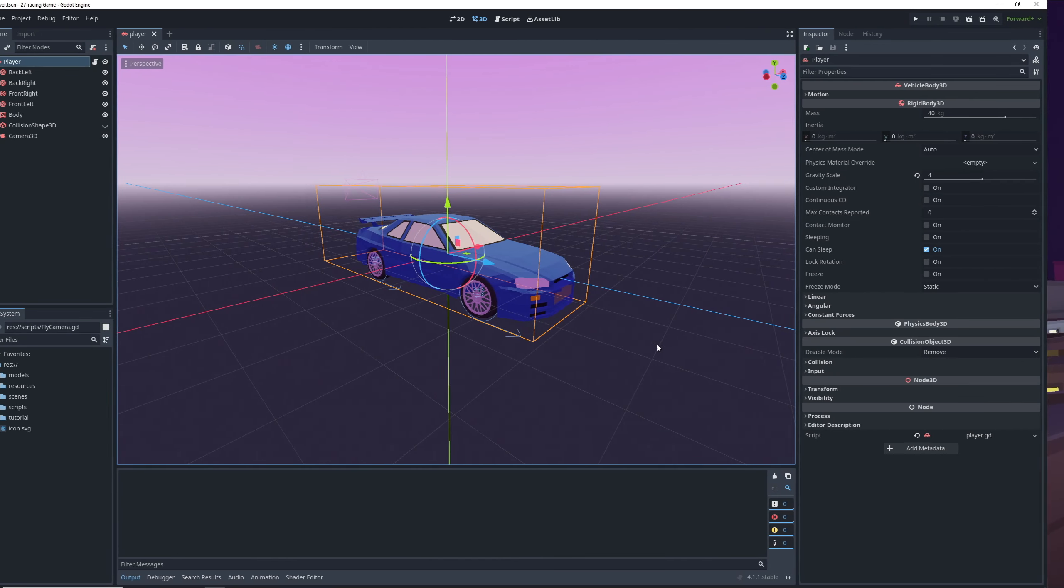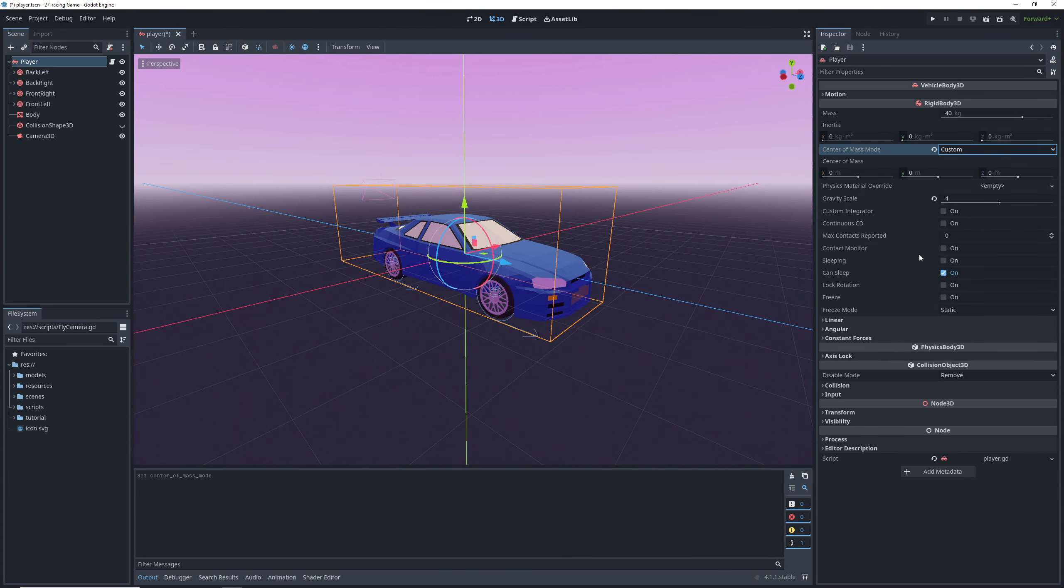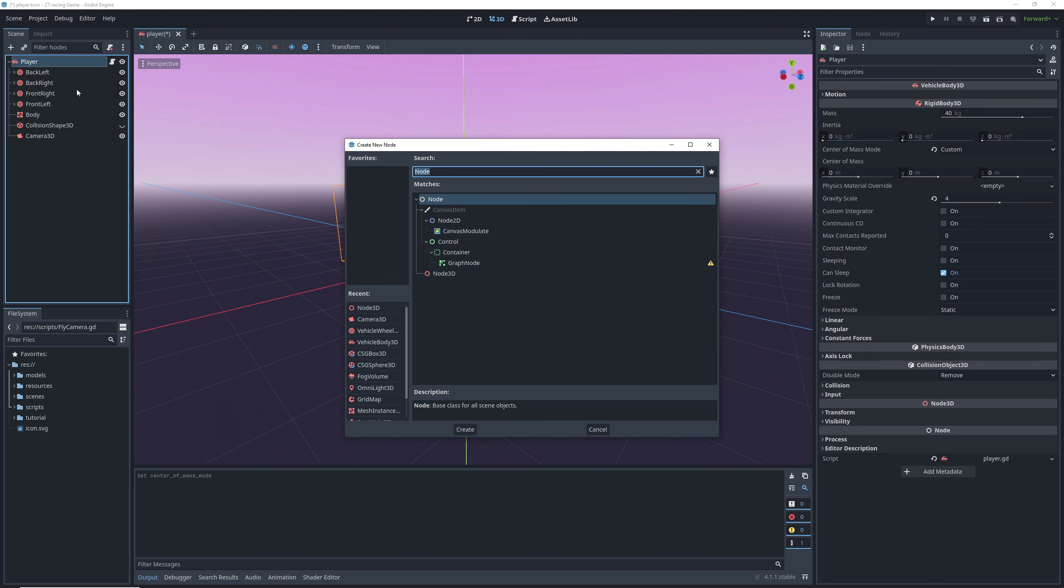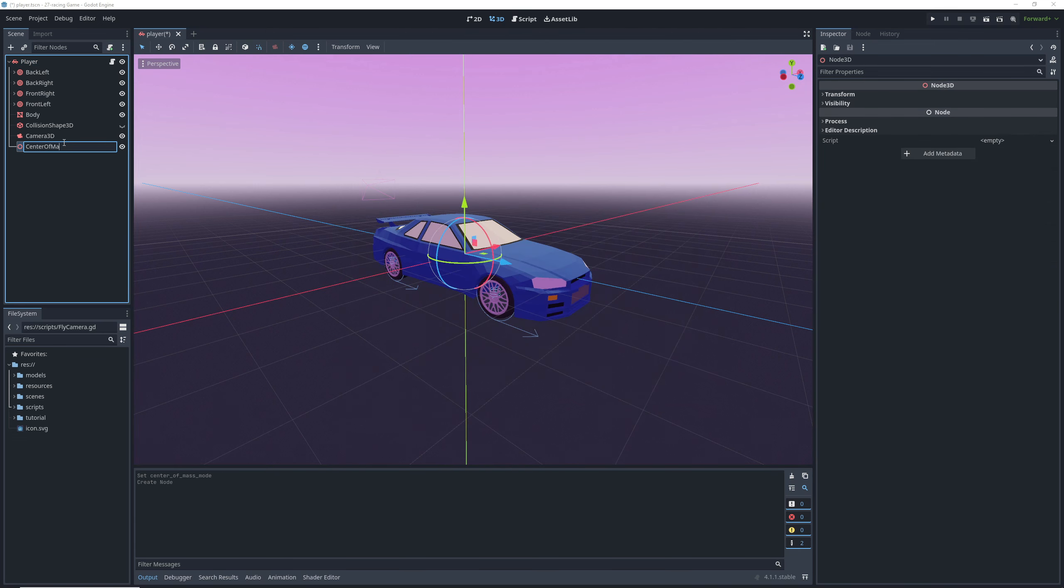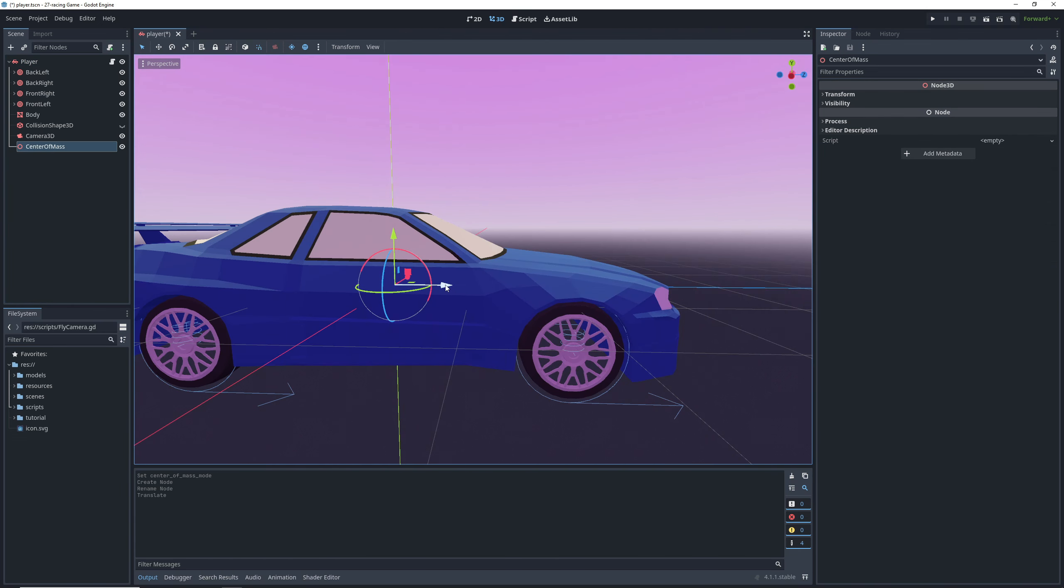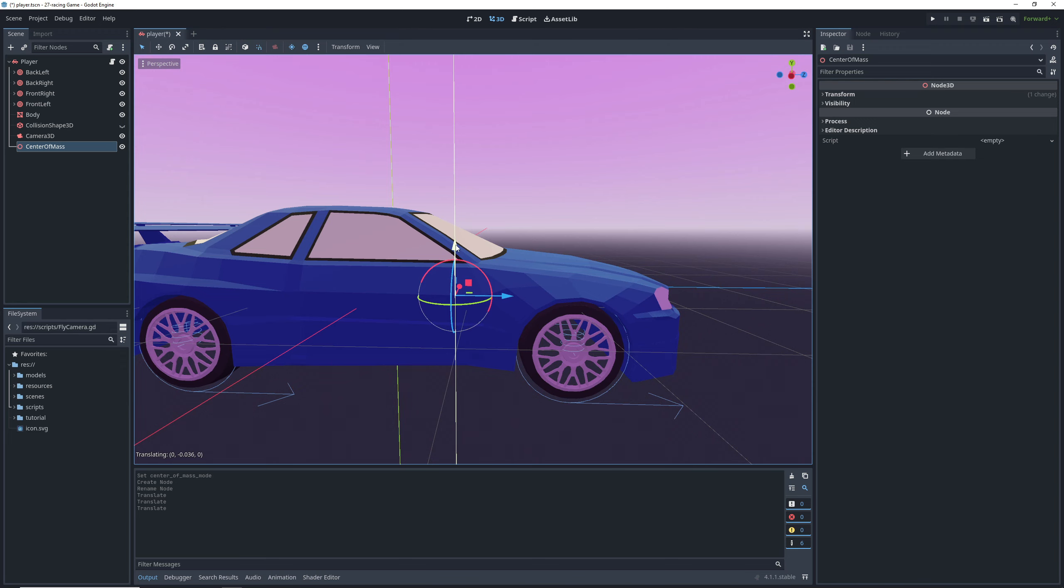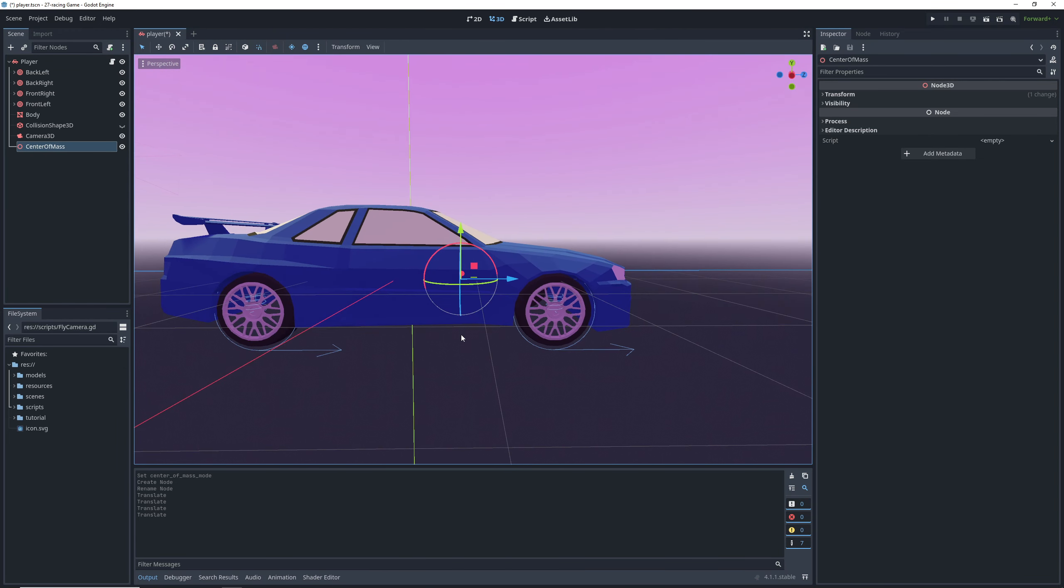Let's change the center of mass of the car. Go into the center of mass mode on the vehicle body and select custom. This will prompt us to provide the coordinates for our new center of mass, and we can figure those out visually by creating a new node 3D and moving it to where we want the center of mass to be. Since most cars have their engine in the front, it means that most of their mass will be concentrated there.